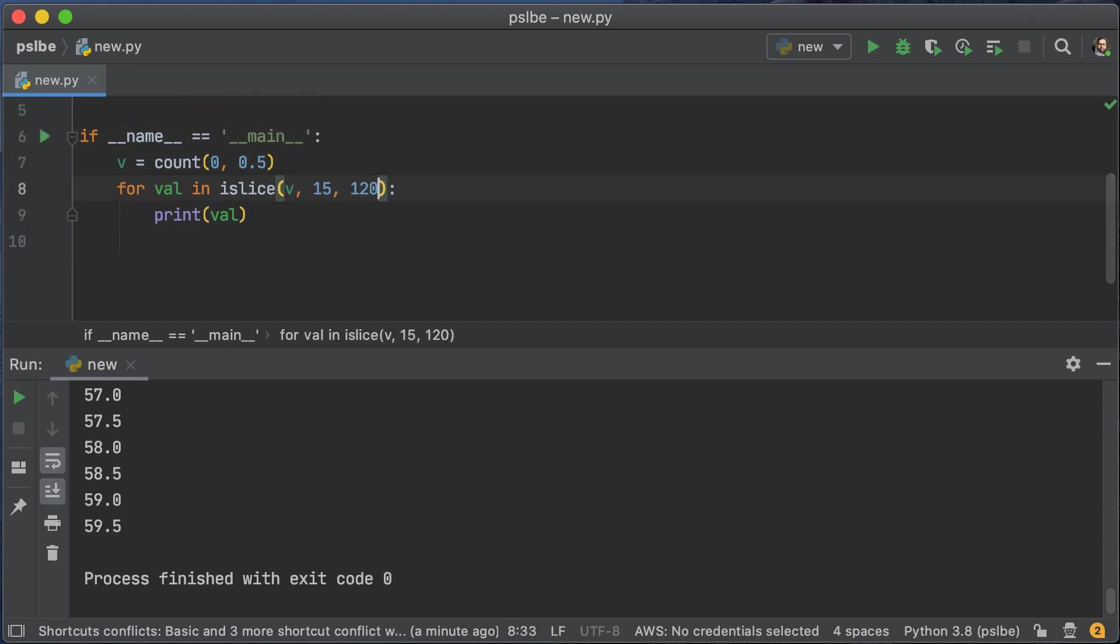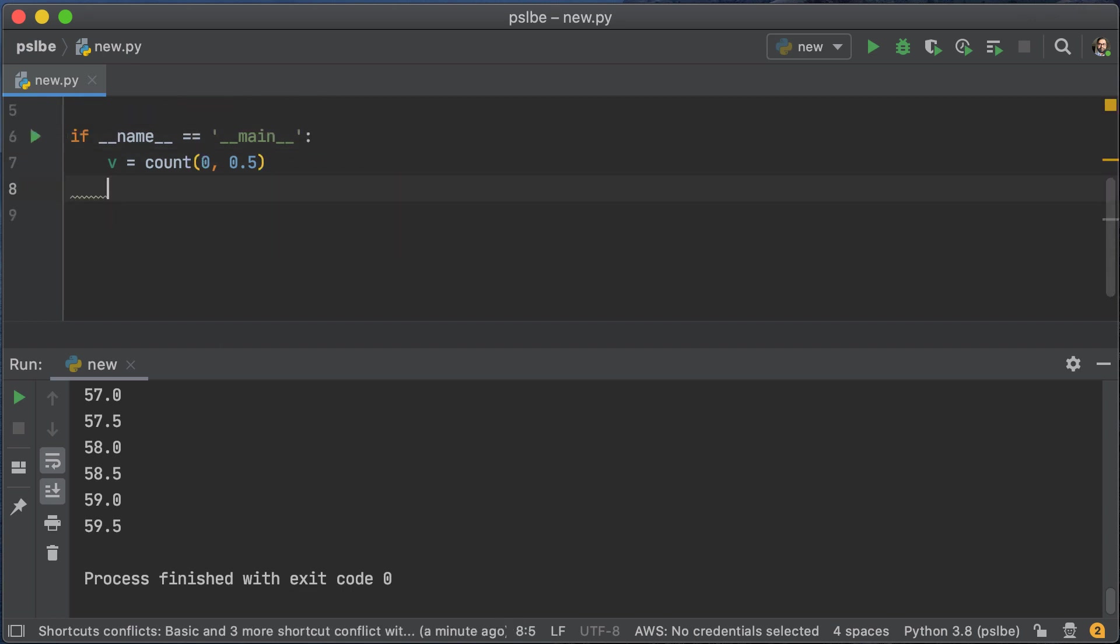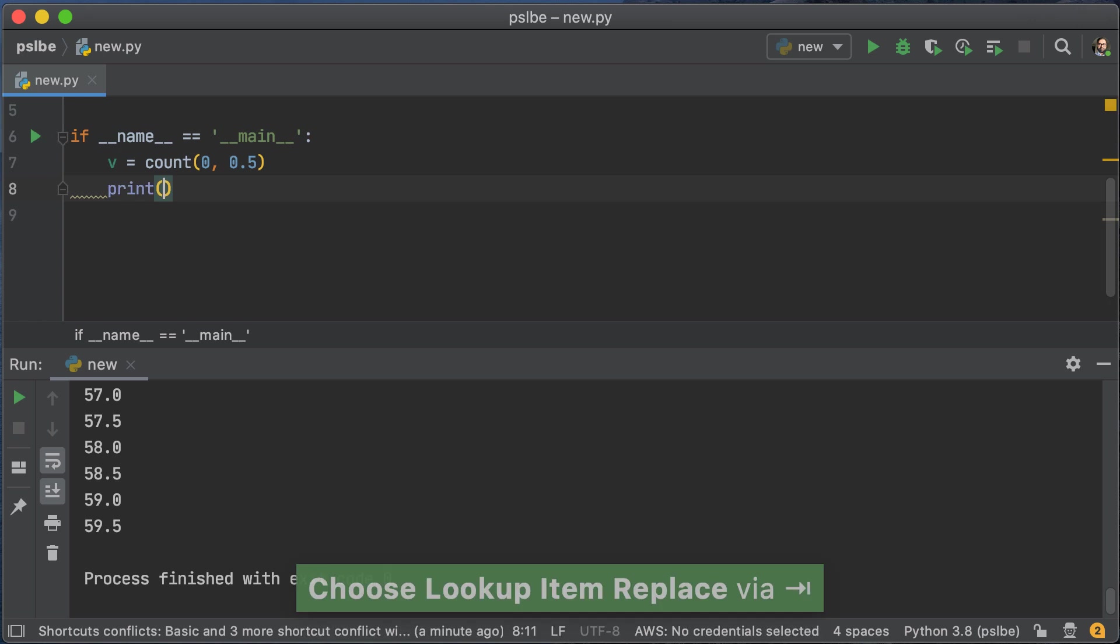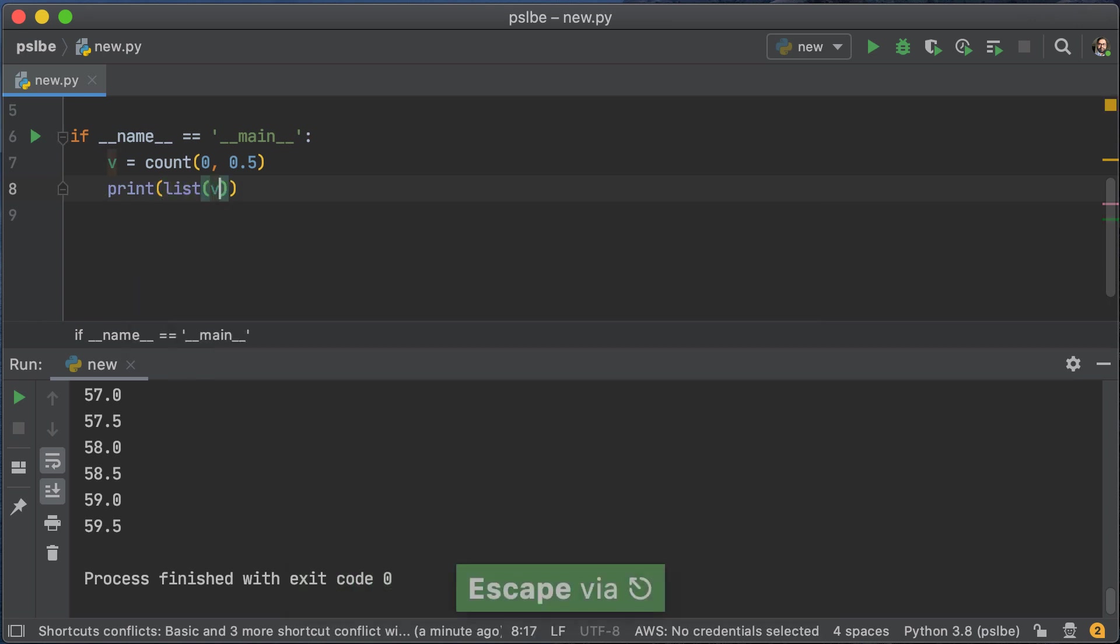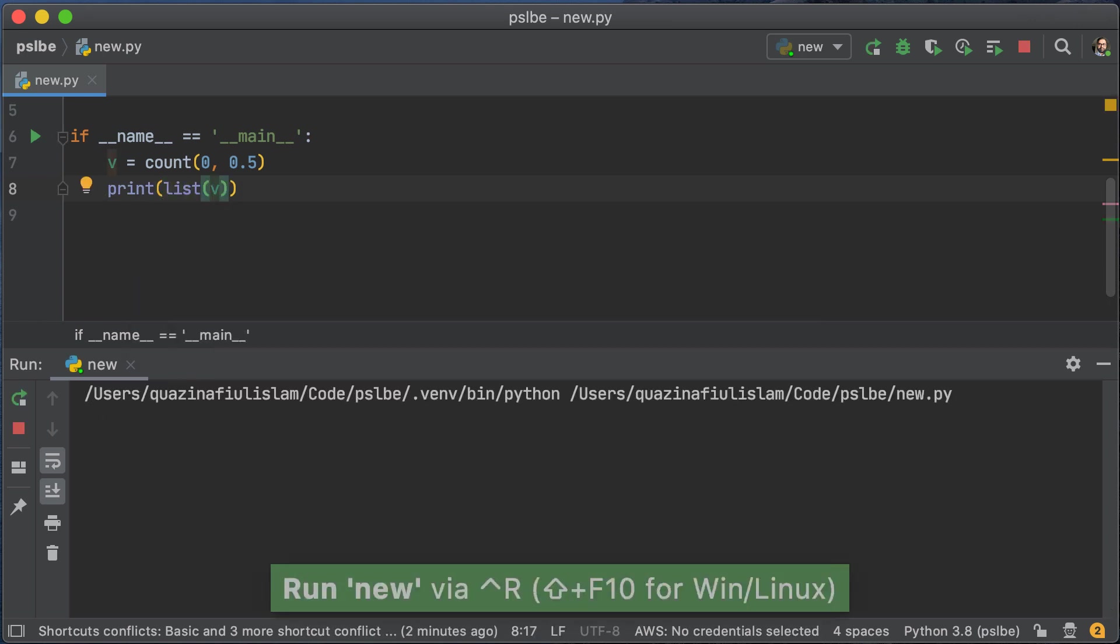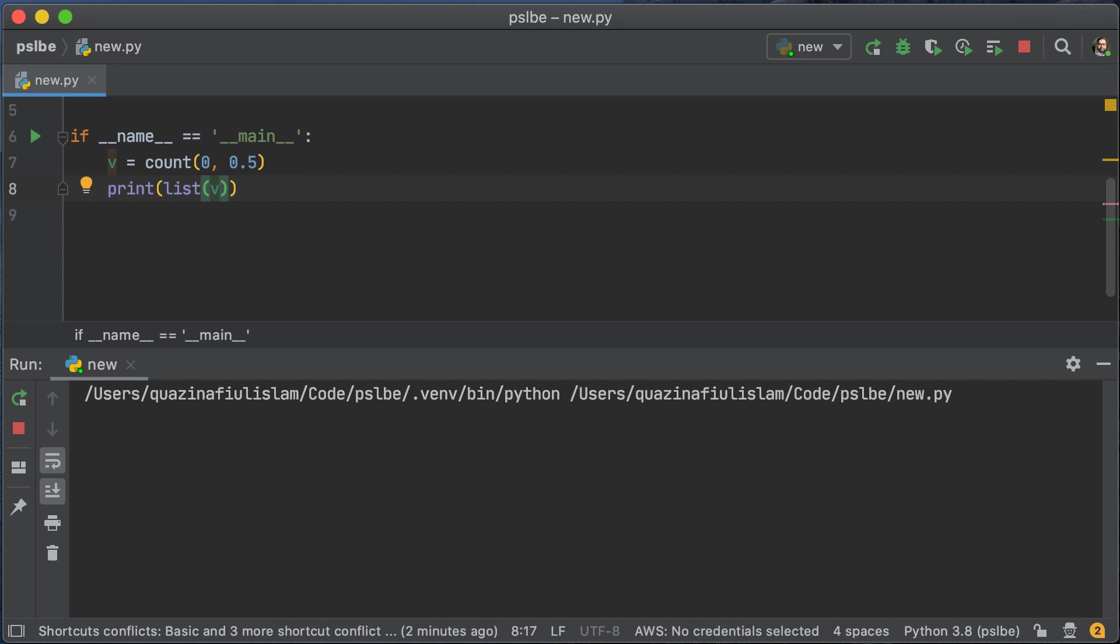So you can play around with that, but you have to remember to be careful when you're dealing with iterators, and we're going to show that right now. So if we create a list of v, we are going to see that it's going to go on forever because count does not have an end.